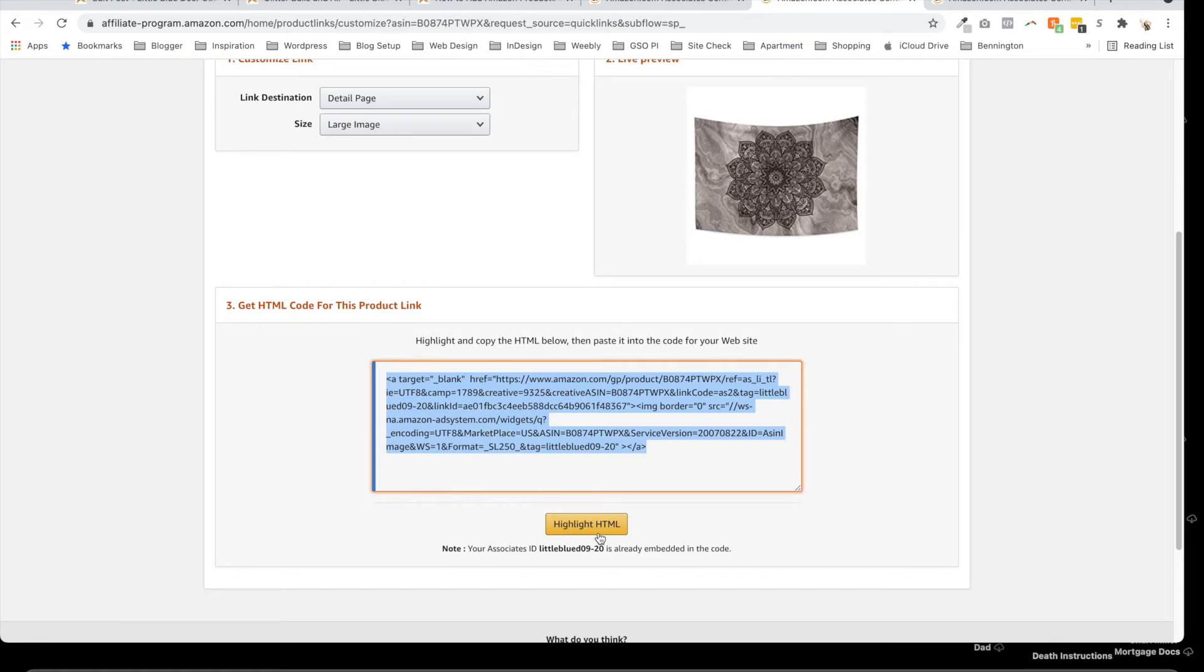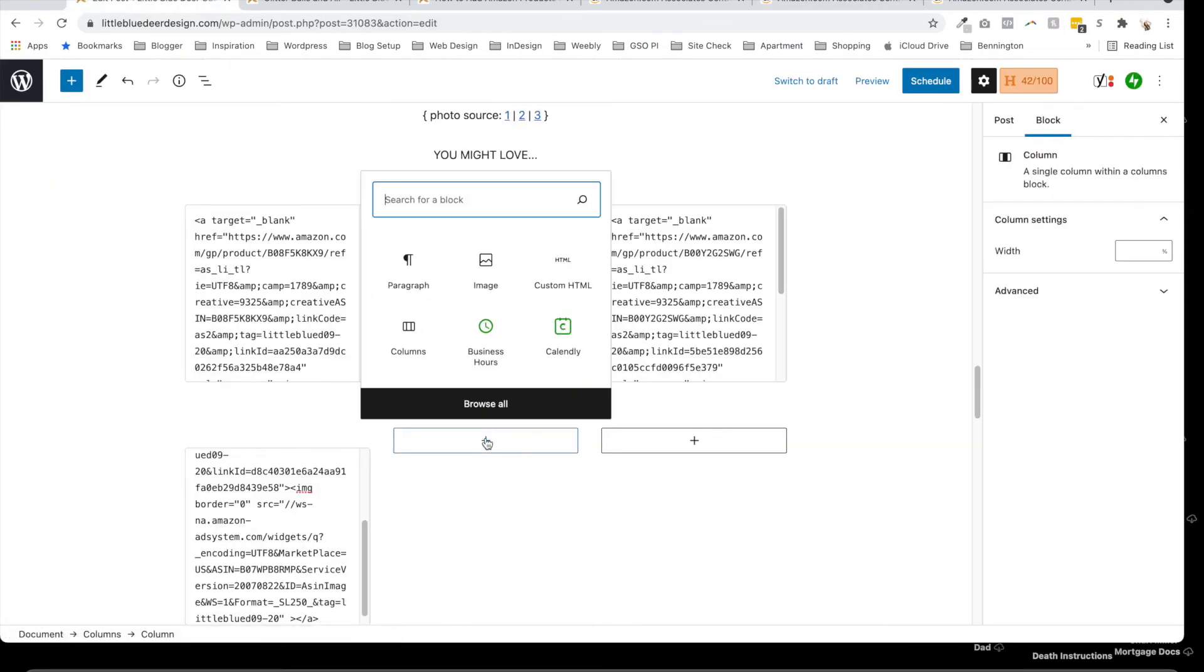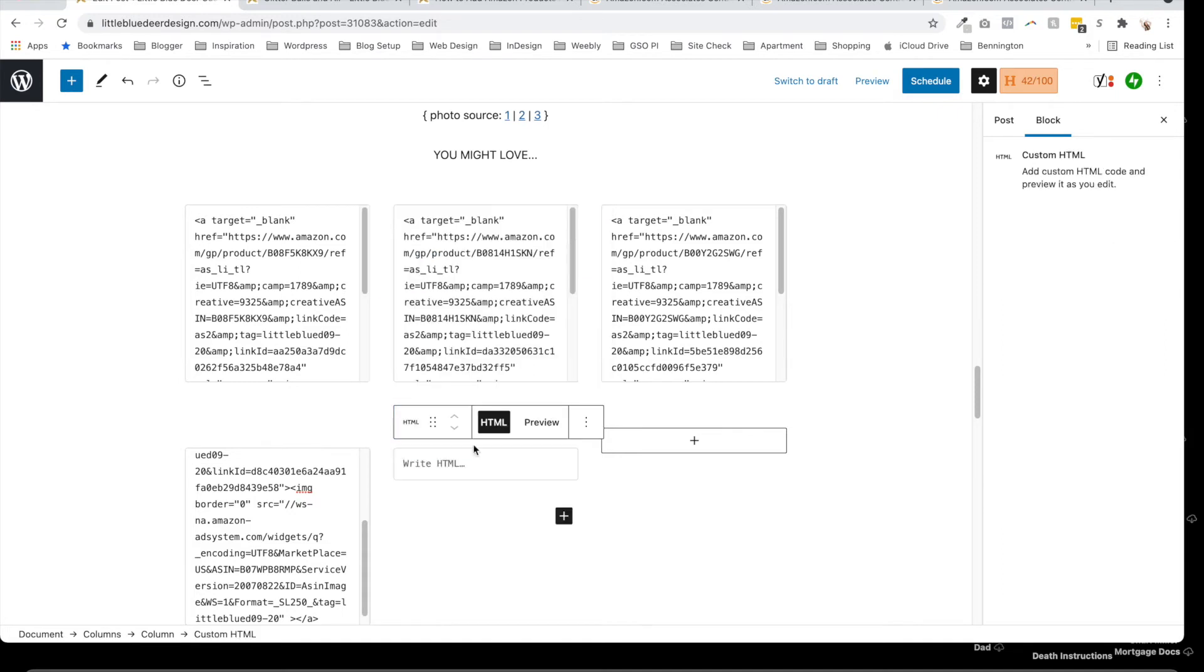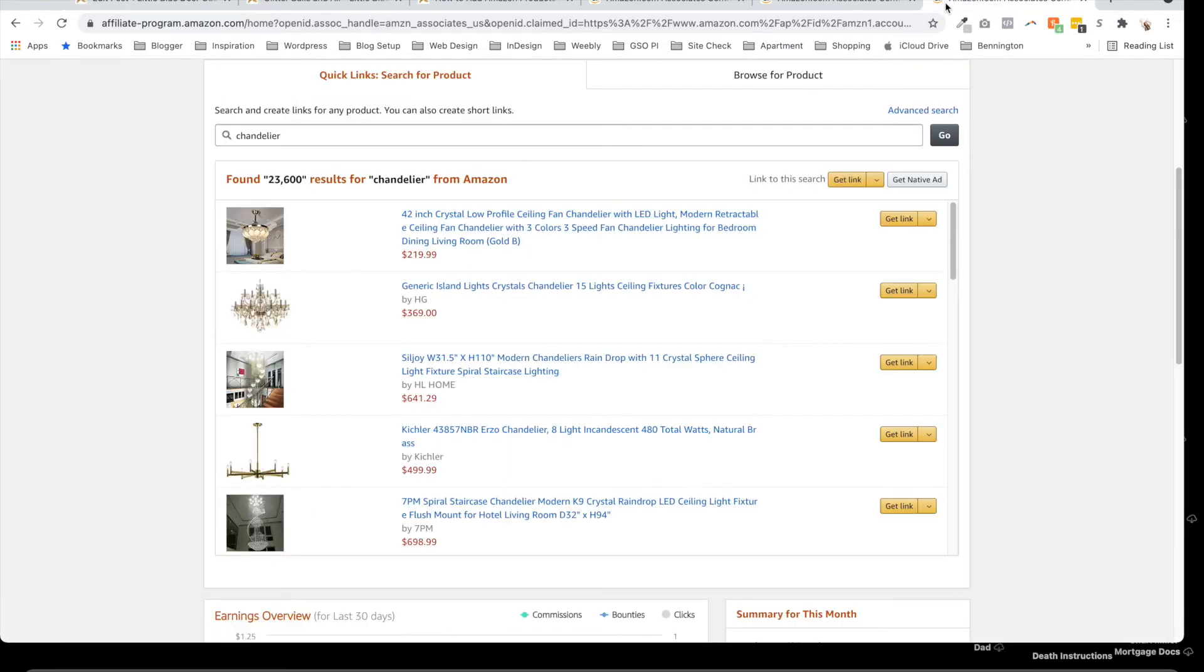Go back over here, I'm going to add custom HTML, and where it says write HTML, I'm going to paste my HTML in. And then we're going to do one more—we're going to find a cute chandelier.